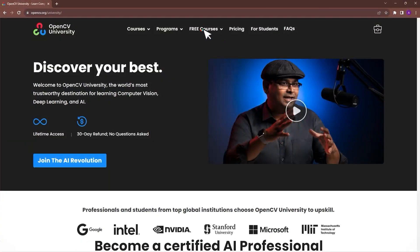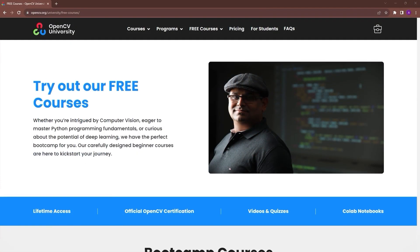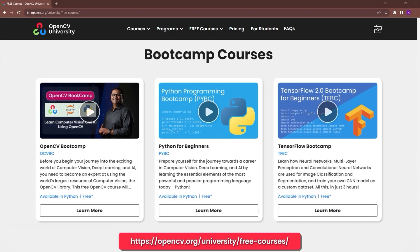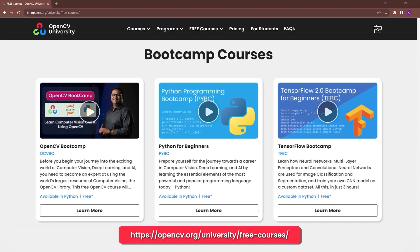Check out OpenCV University's free OpenCV bootcamp. Go to OpenCV.org/university/free-courses to know more.